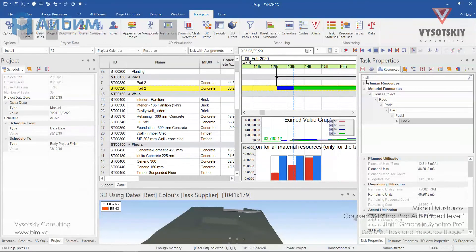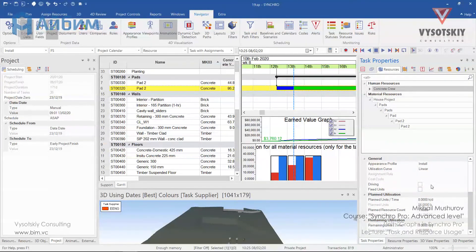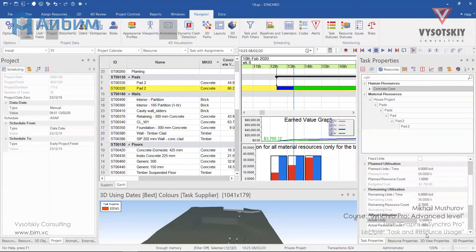As for human resources for the concrete crew, remember that we have them as not fixed units — it's the same principle. Your input is actual units. You've worked half more than you planned. You can see the actual cost, remaining cost, at-completion cost, along with the remaining units and remaining productivity.